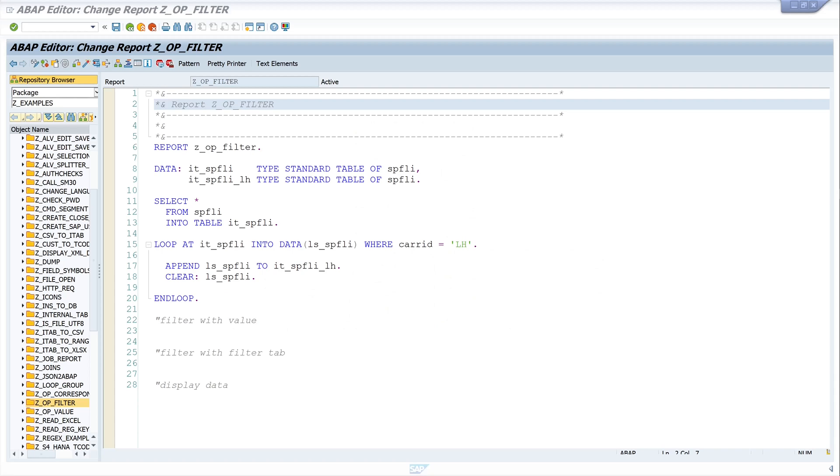Hello everyone! In today's video I will show you how to use the filter operator in ABAP.